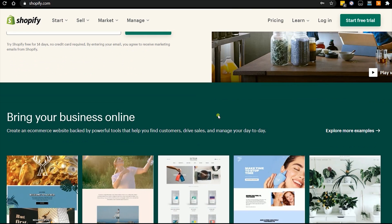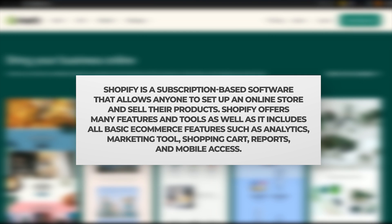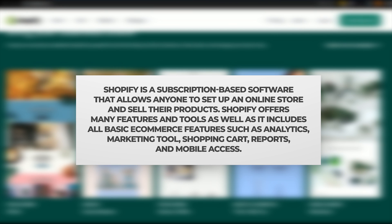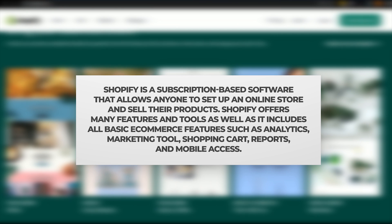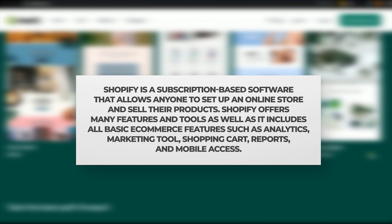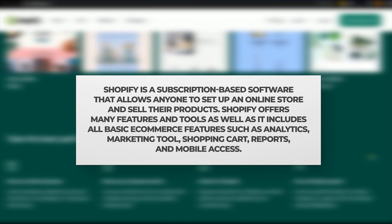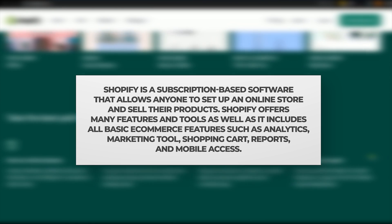For you who didn't know, Shopify is a subscription-based software that allows anyone to set up an online store and sell their products.